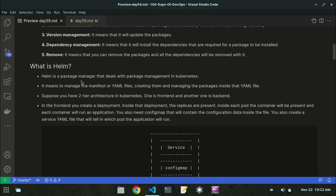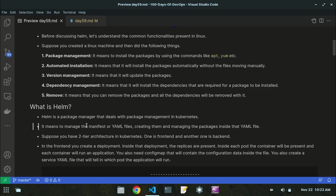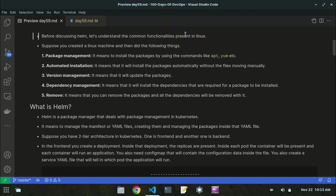So let's look at the definition: Helm is a package manager. Just as apt or yum performs package management in Linux, Helm has introduced its own command and it deals with package management in Kubernetes. These commands were specific to Linux, but now Helm uses these concepts in Kubernetes as well.